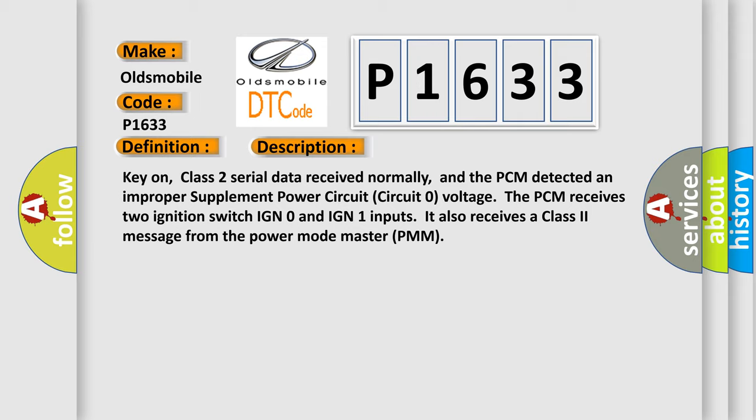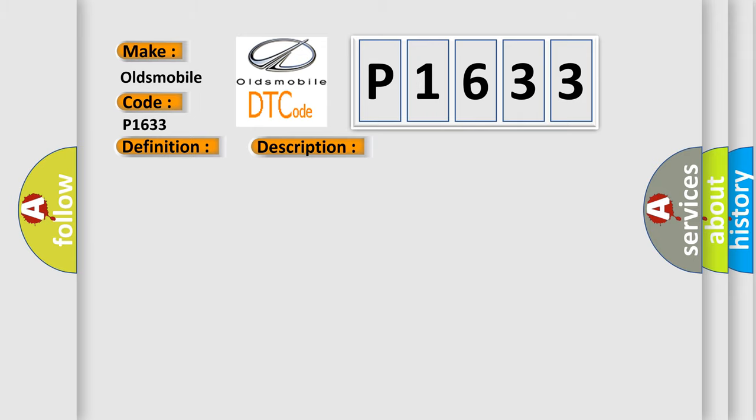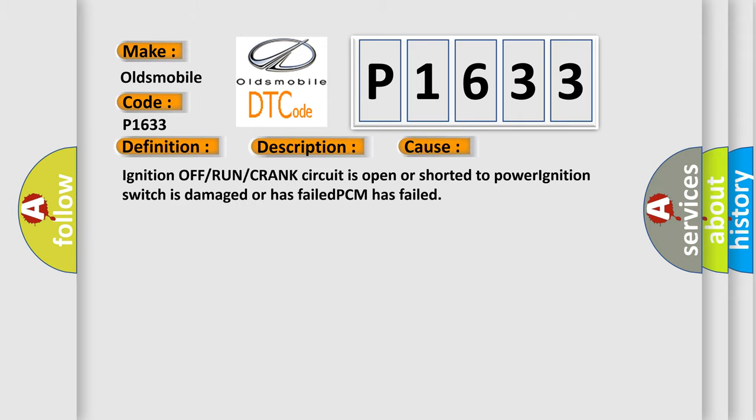This diagnostic error occurs most often in these cases: Ignition off/run/crank circuit is open or shorted to power, ignition switch is damaged or has failed, or PCM has failed.